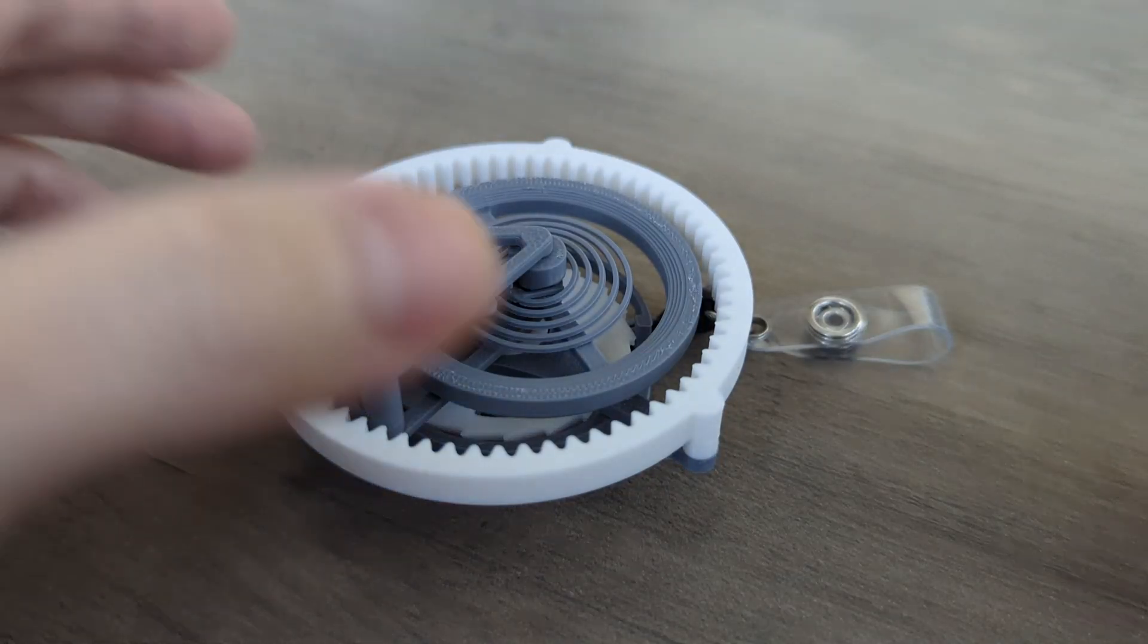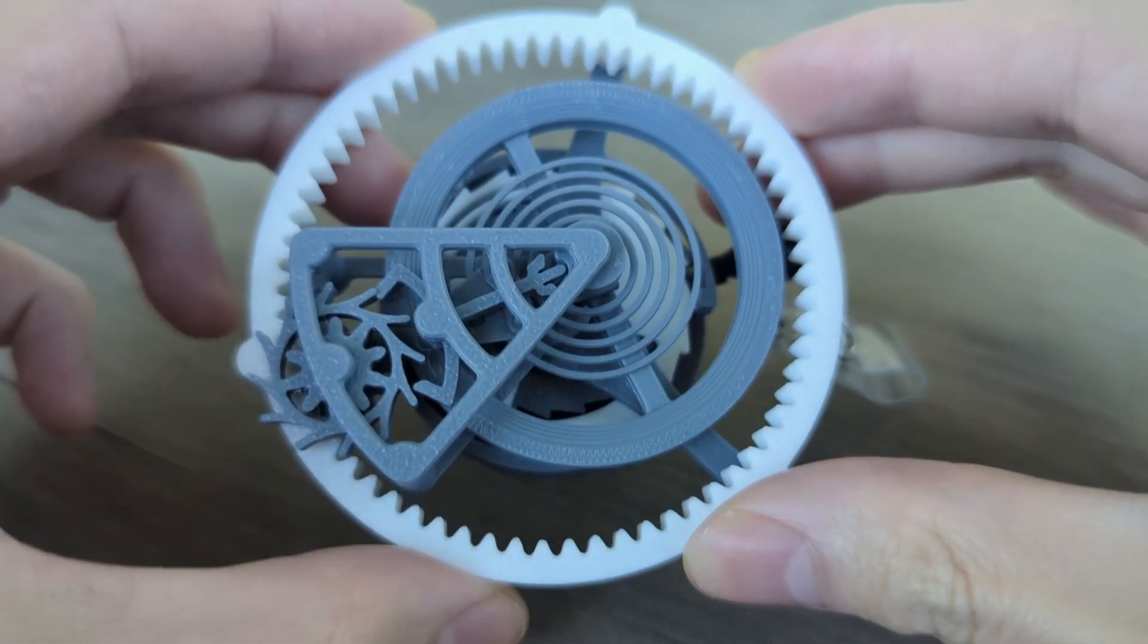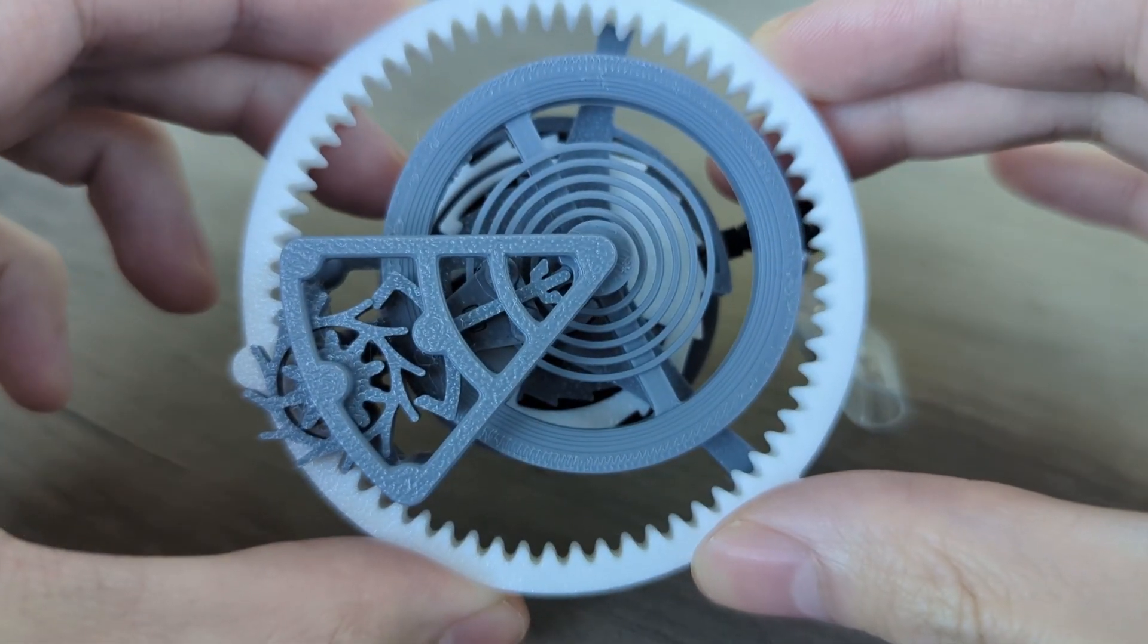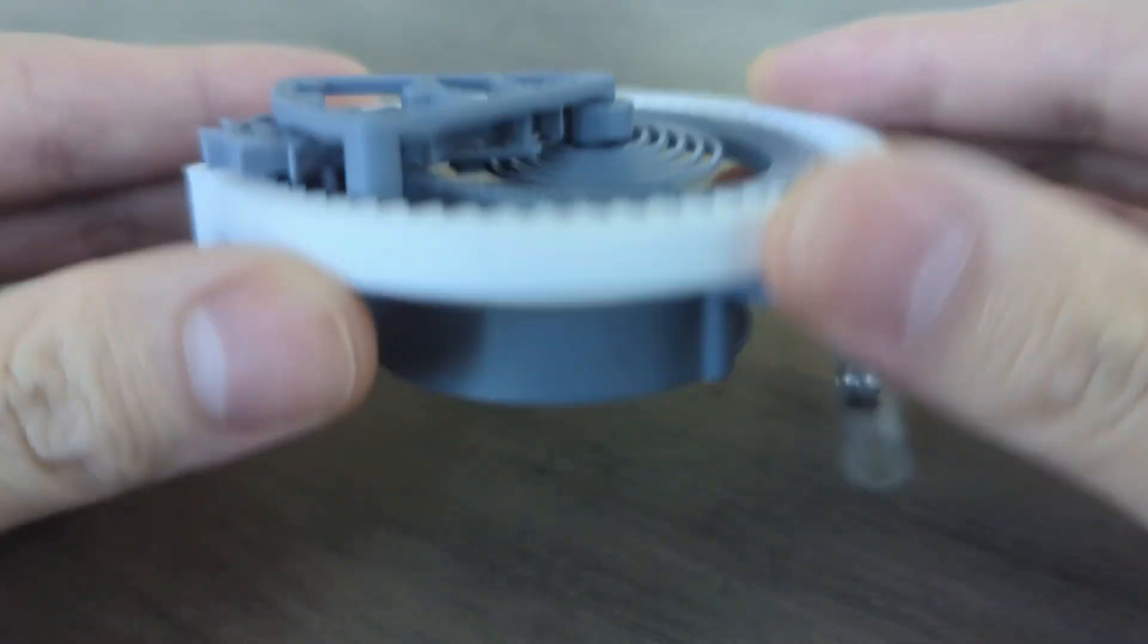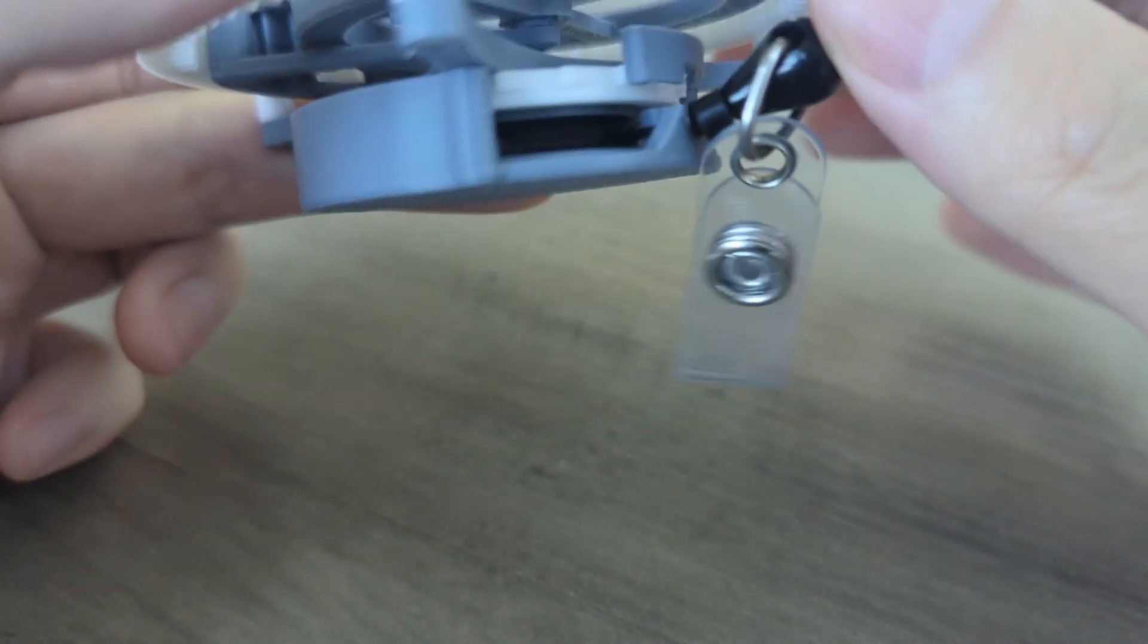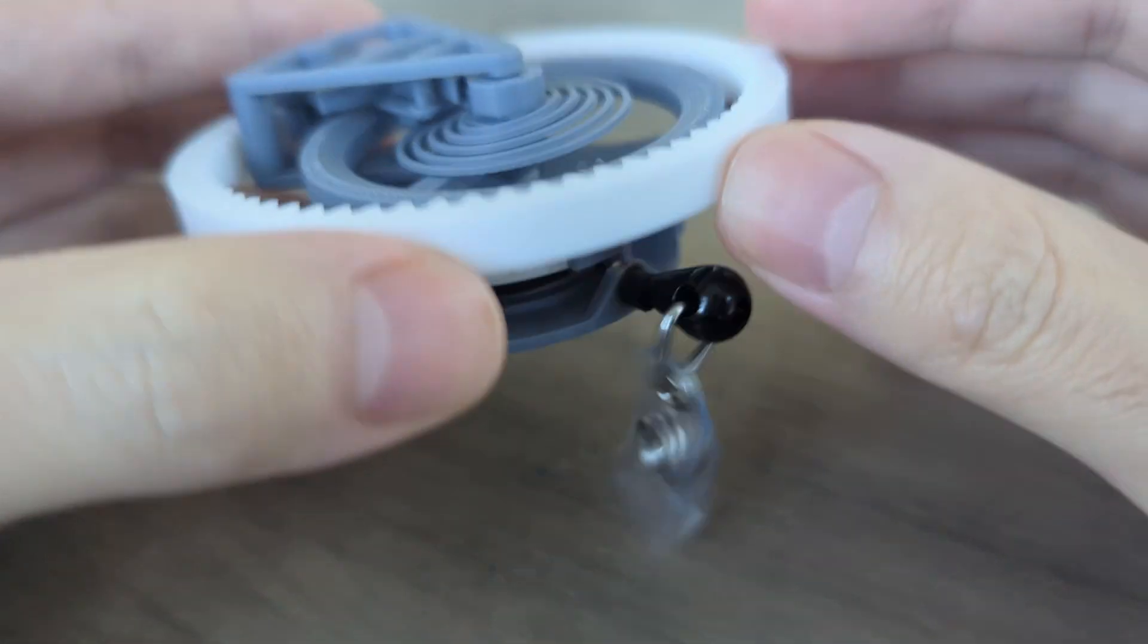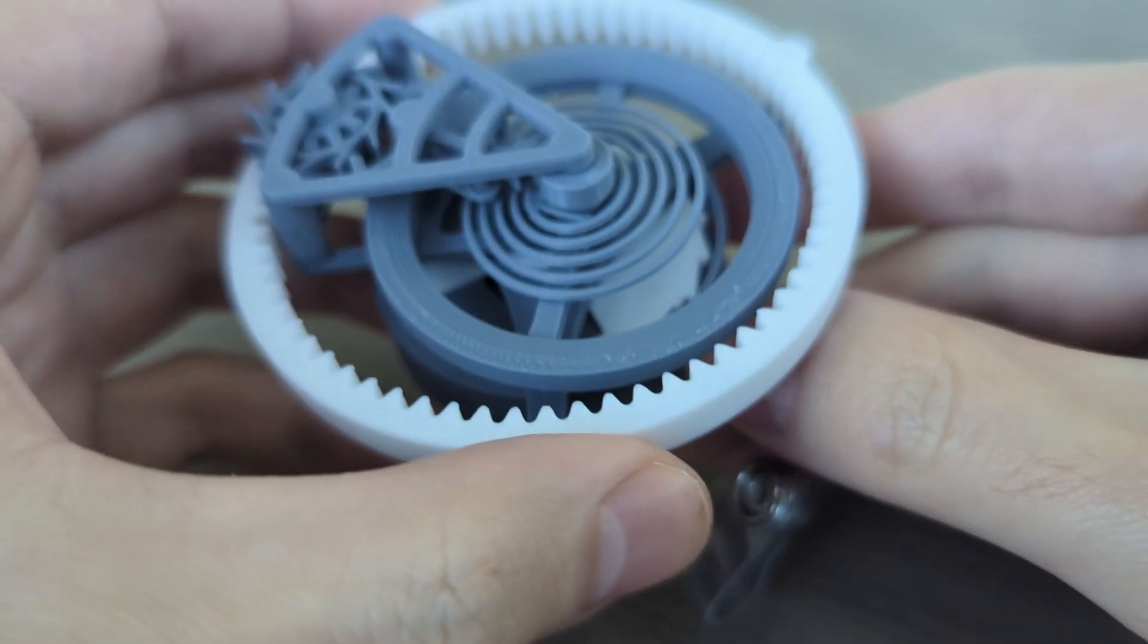Hi, this is a tourbillon desk toy that I designed and 3D printed. It's a straightforward single-axis tourbillon, but it's my first project with an escapement mechanism, and I'm pretty happy with how it turned out.